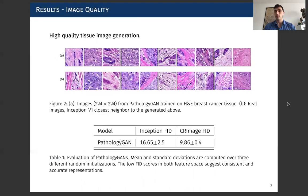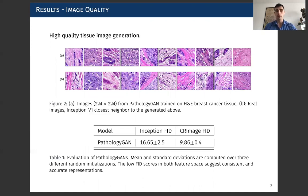And this is the quality of images that we can get. On row A here, you can see generated images from our model, and on row B, you can see real images.